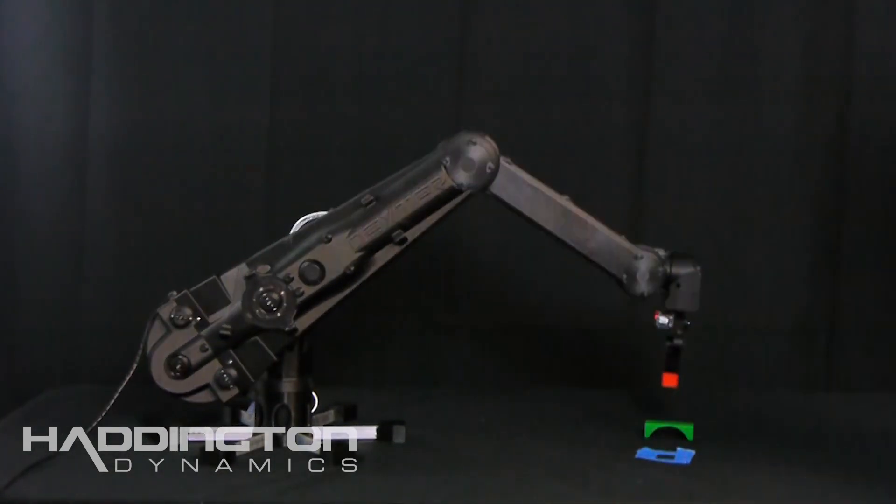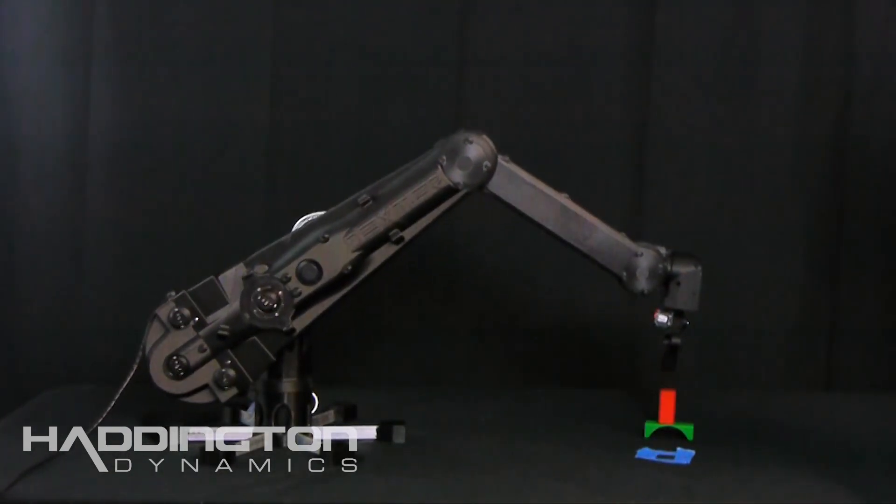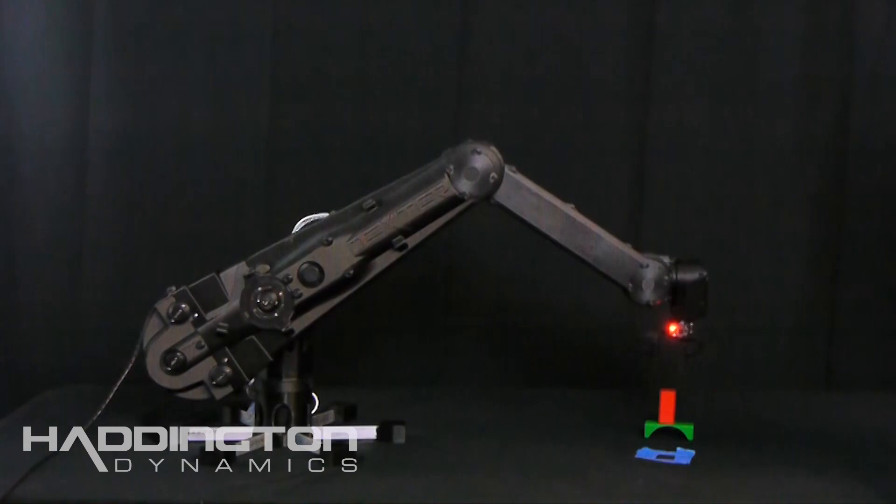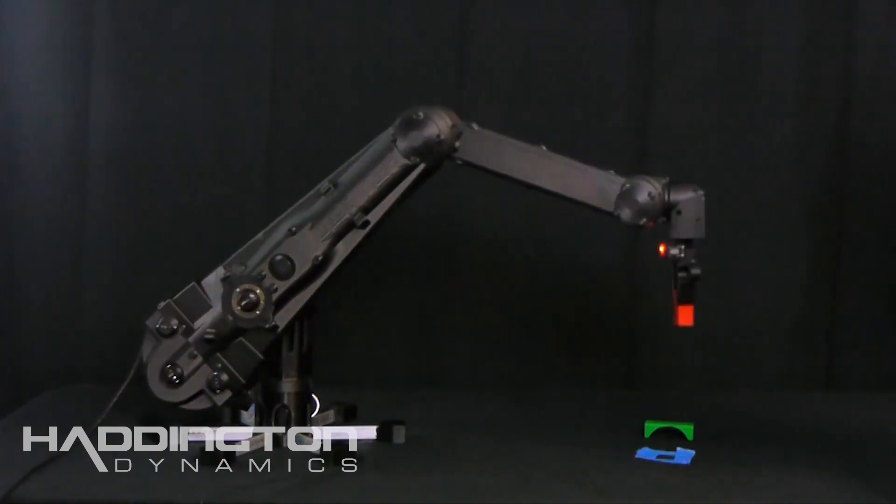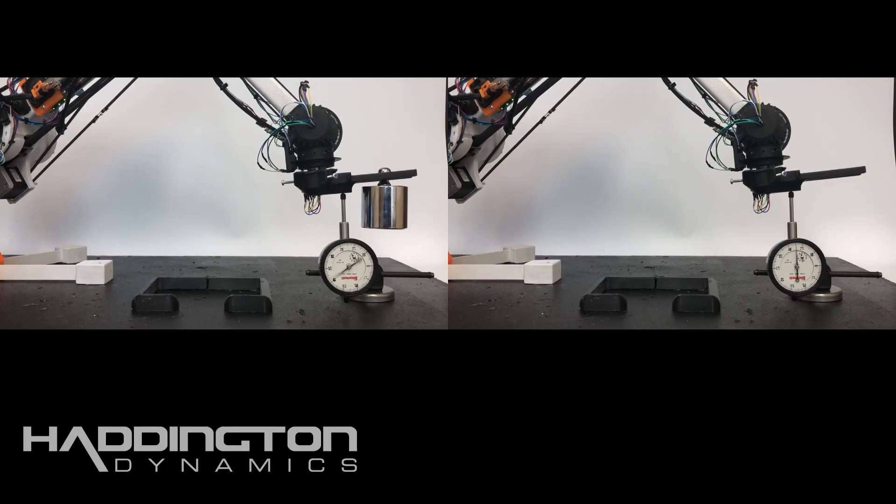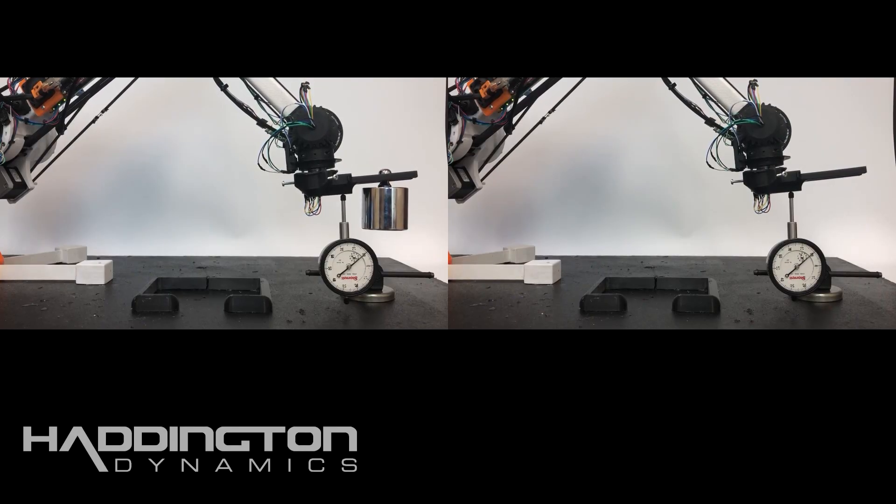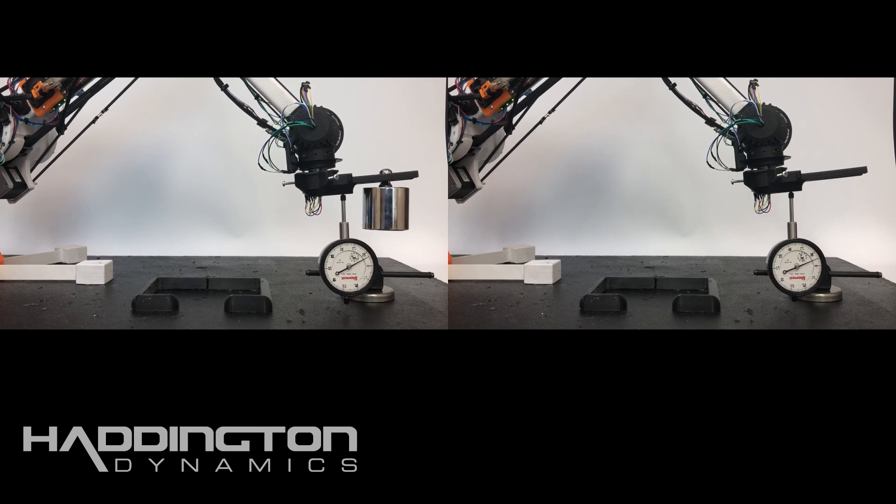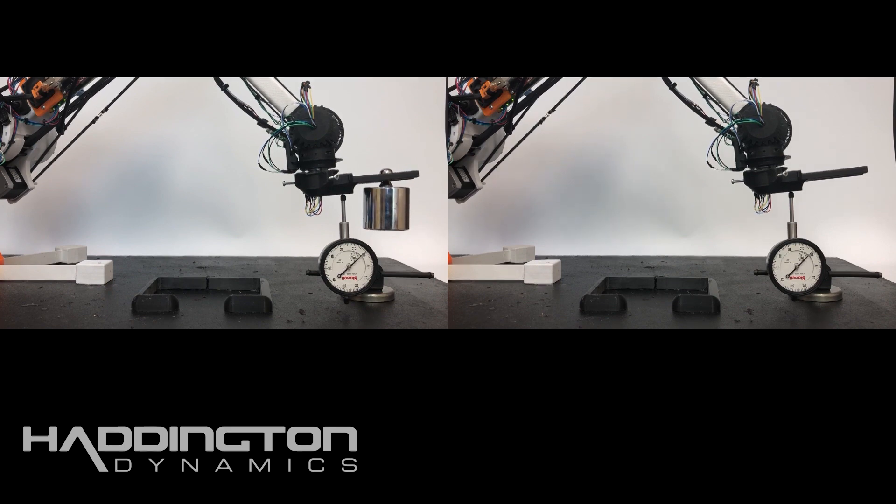You can design a motion path with no payload and then pick up your payload and the robot won't deflect under its weight. The phrase we call this is load adaptive repeatability. You can pick up a load and it'll go to the same place as having no load at all.